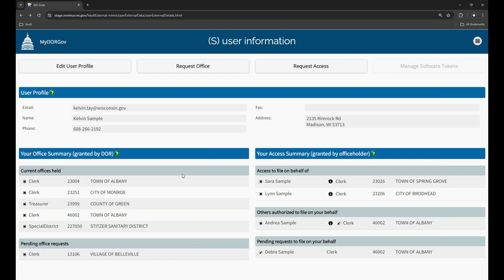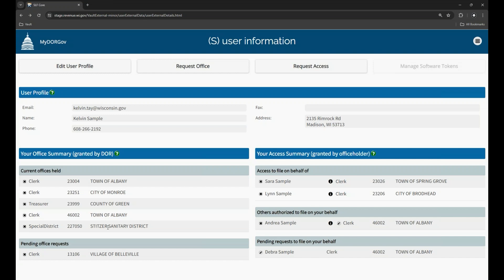On the user information page, there are two panels below the user profile. The left panel contains your office summary information. If you are an office holder, such as a municipal clerk, treasurer, or clerk treasurer, that office should be listed here. Our example user holds five offices: Clerk for the Town of Albany, Clerk for the City of Monroe, Treasurer for Greene County, Clerk for the Town of Albany, and Special District Representative for the Stitzer Sanitary District.